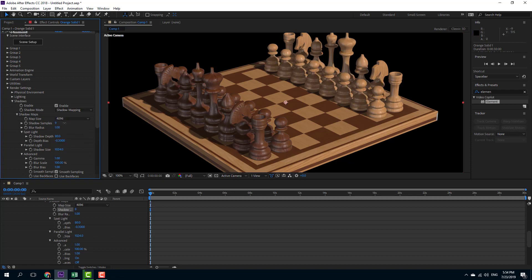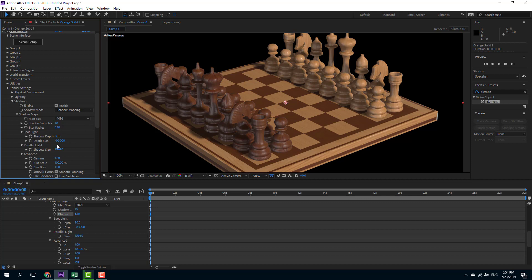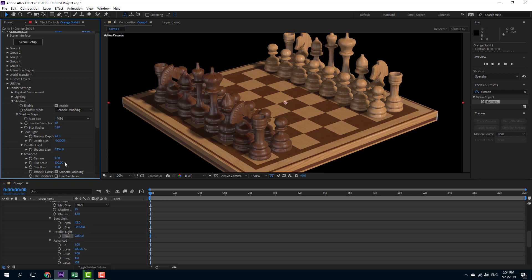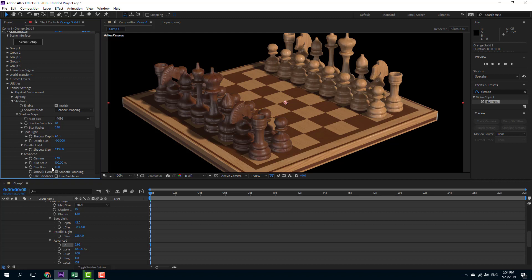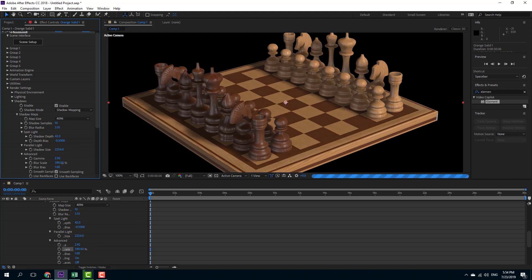You can also increase the shadow samples to make it much smoother. You can increase the blur radius of the shadows to make the shadows look much softer, and you can also increase and decrease the shadow depth right here for much more detail. There's also shadow size, so you can increase the size of the shadows. You can increase the gamma of the size of the shadow, and you can increase and decrease the blur scale of the shadows for a more softer look.